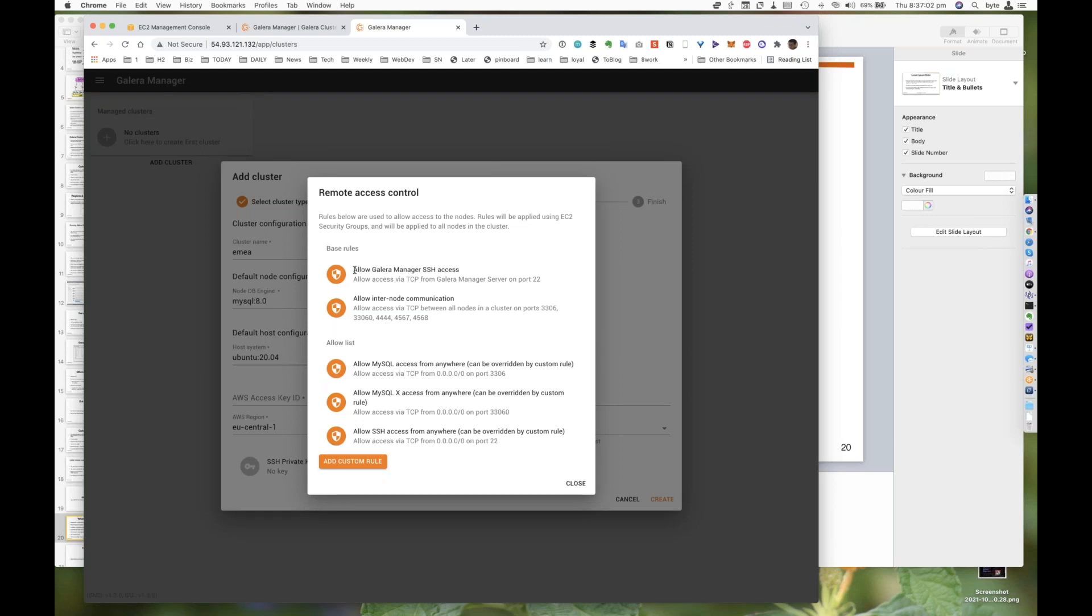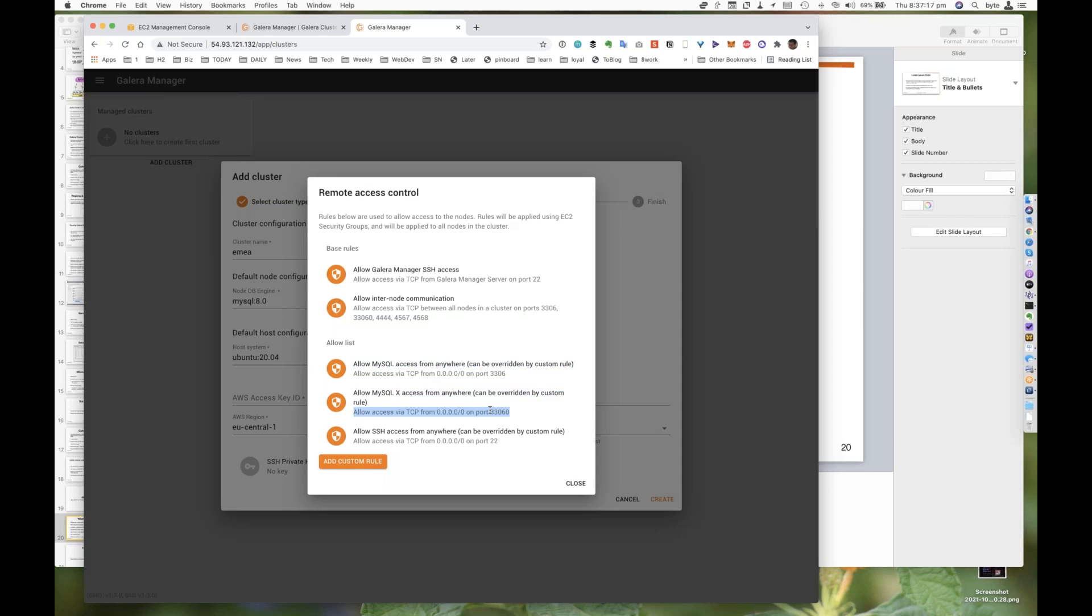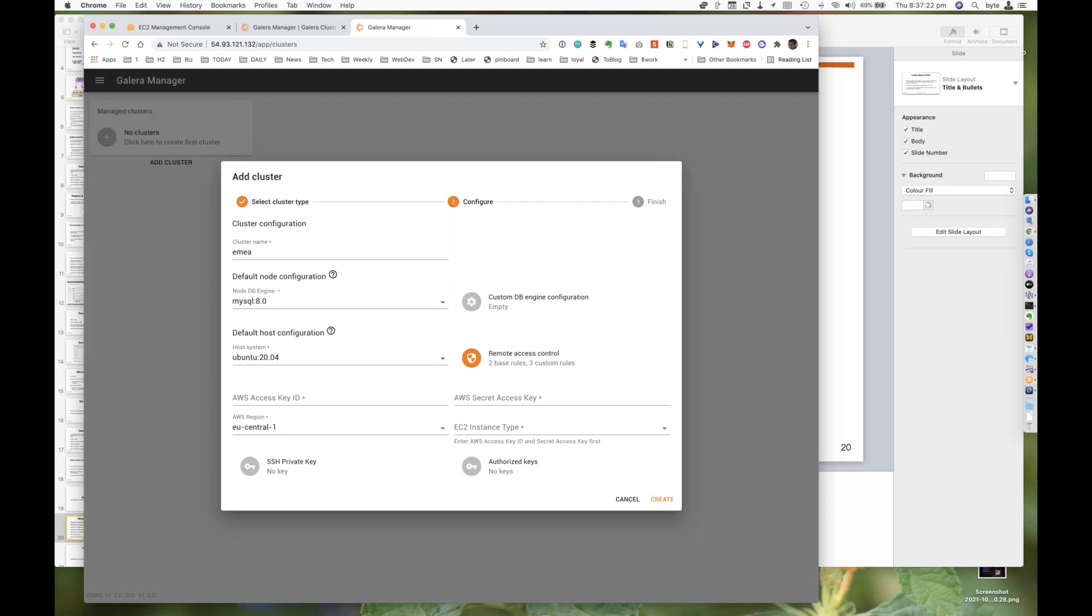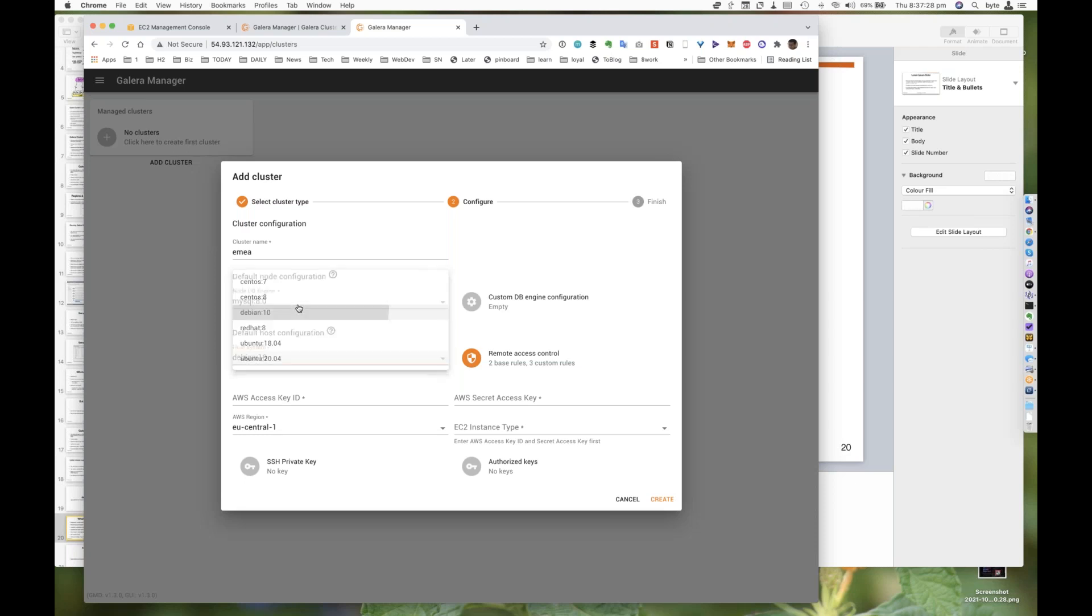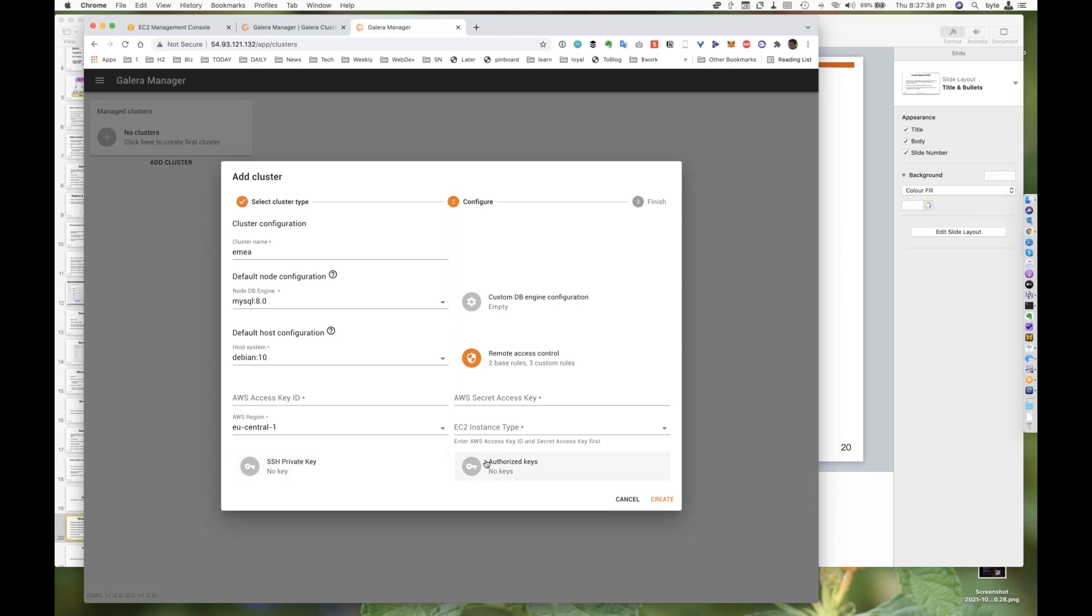Remember, I told you about the security groups and so forth. We actually have all this wonderful stuff here which basically allows Galera to manage SSH access, internet communications. We're also going to allow you MySQL X access. We need port 33060 open for Galera 8, MySQL 8, because we use clone SST. And SSH naturally. We're going to use the OS Ubuntu 20.04, or let's use Debian 10. Debian 10 seems like a reasonable OS today. Here we have access key ID and secret key. We can also specify SSH private key with authorized keys.